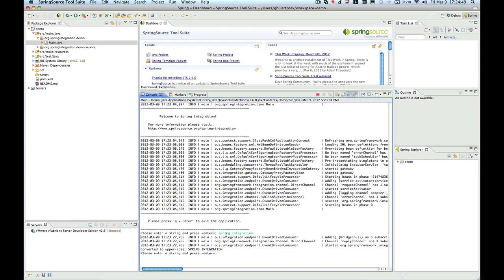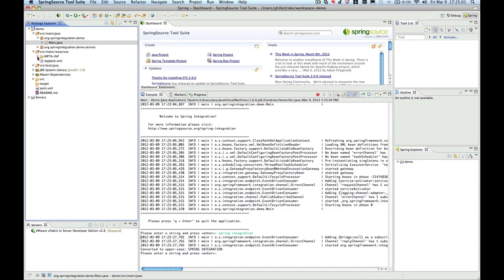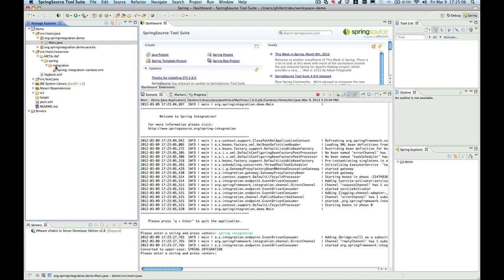Underneath, of course, Spring Integration is used to make all this happen. You can find the relevant Spring application context file under src/main/resources, META-INF/spring/integration, and there you see spring-integration-context.xml.